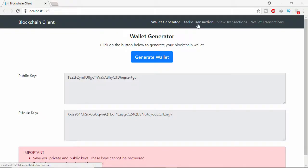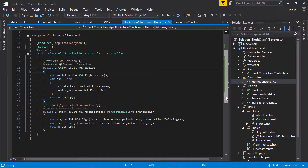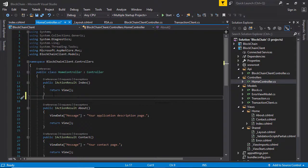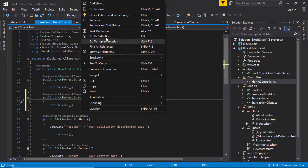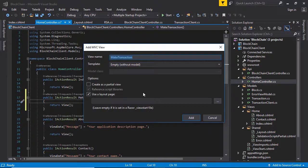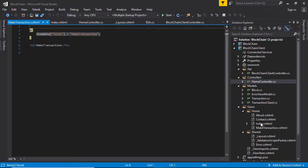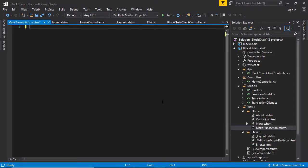Now I'm going to implement the MakeTransaction link. Close the browser to stop debugging and close this one. Go to HomeController — after the Index action method, specify the wallet MakeTransaction action method. Right-click in the middle of this action method, click Add View, and click Add. It will generate the default MakeTransaction view inside the Home folder. Select all by pressing Ctrl+A and delete everything.